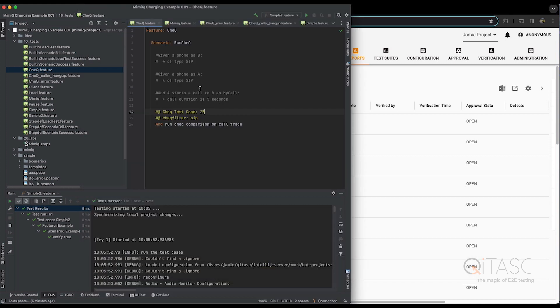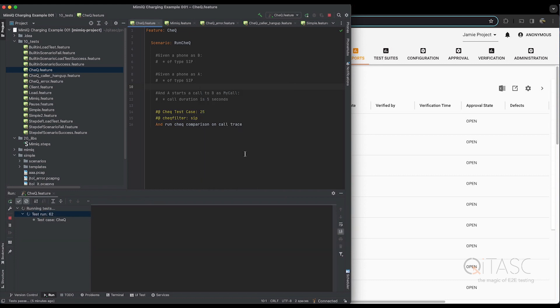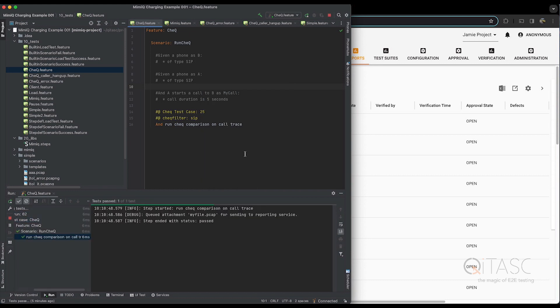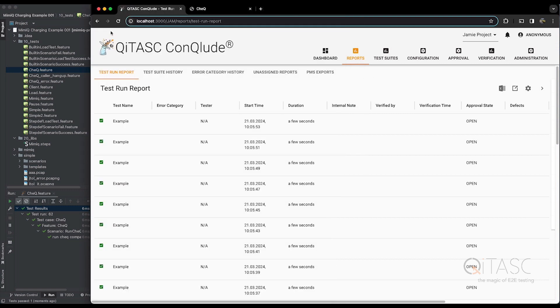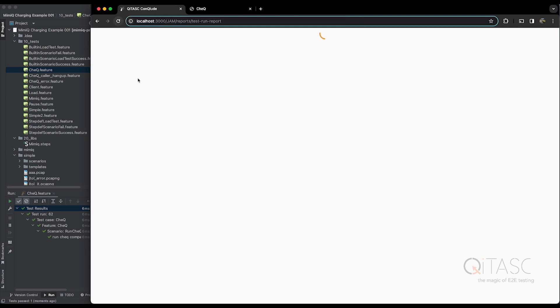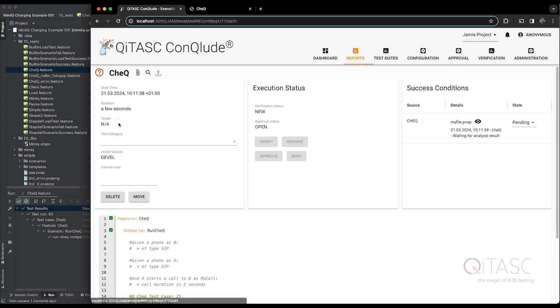So let's run this now. I'll right-click in the window to run this test. Our example test case is finished. The PCAP file has been sent to Conclude.